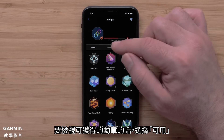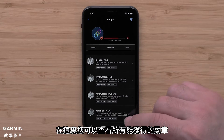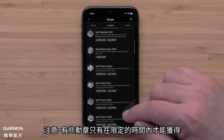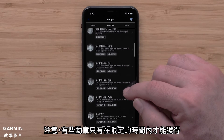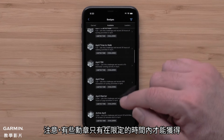Select Available to see a list of available badges. Here you will see all the badges you still need to earn. Note, some badges are only available for a limited time.